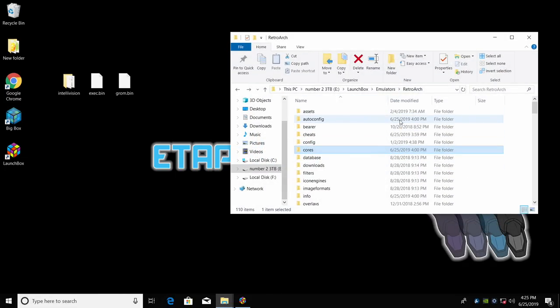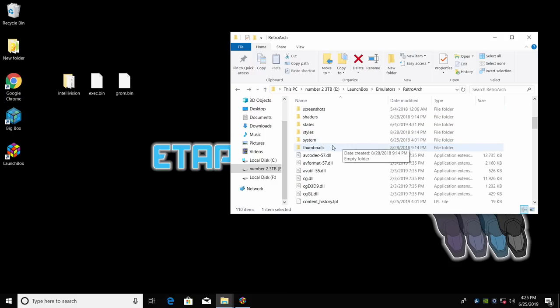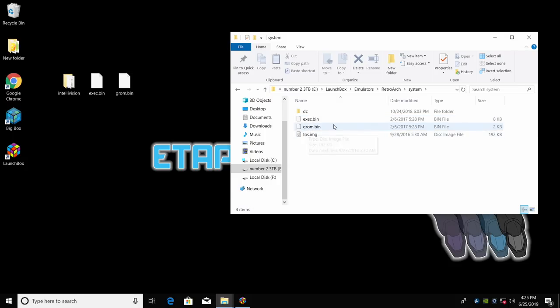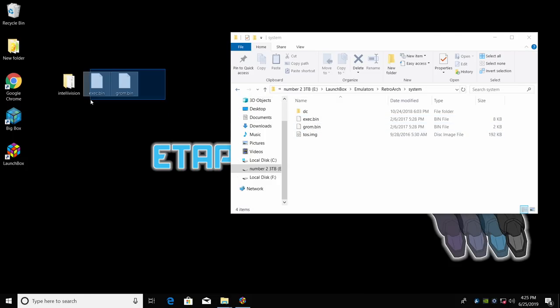I have my RetroArch folder located LaunchBox Emulators RetroArch. Inside of here, I also have a folder called System and this is where all of our BIOSes go for RetroArch. I'm going to open this up and inside of here, I have my EXEC.bin and my GROM.bin. So place them in there.